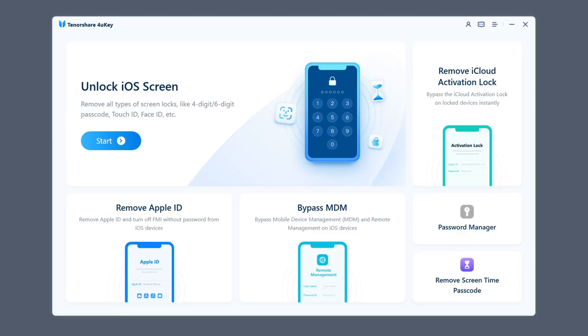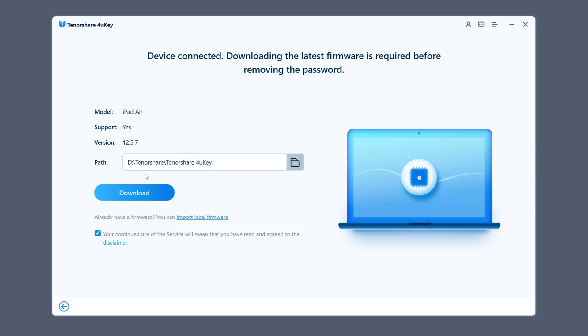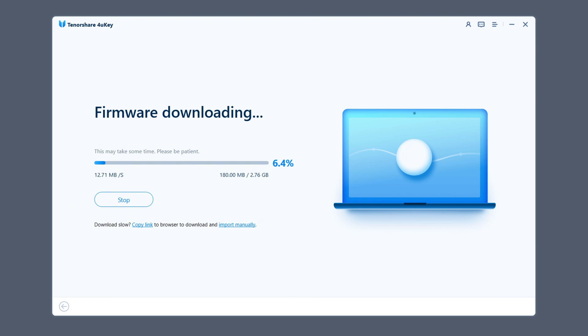Then open 4uKey. Click the blue start button and download the corresponding firmware according to the prompts of 4uKey. Wait patiently for the firmware download process, which usually takes 10-20 minutes, depending on your network speed.